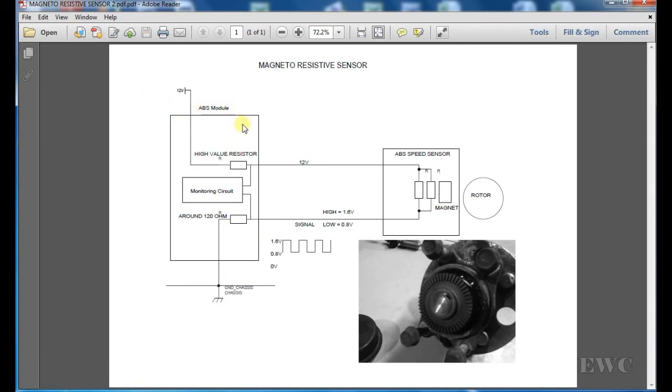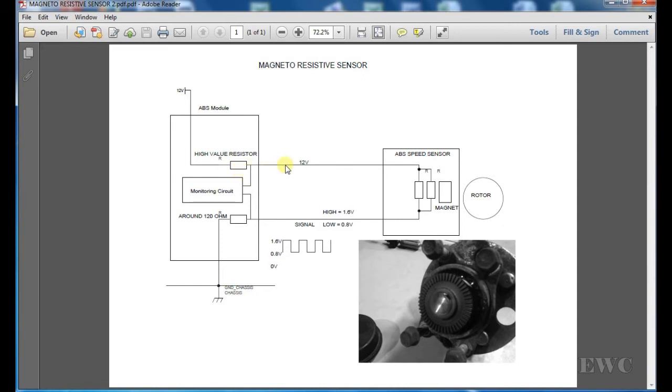Your ABS module over here has a 12 volt supply to it and it comes to a high value resistor here. It's a very high value resistor. It can support very little current. If you try to light a bulb off this, it will bring this 12 volts down to zero.